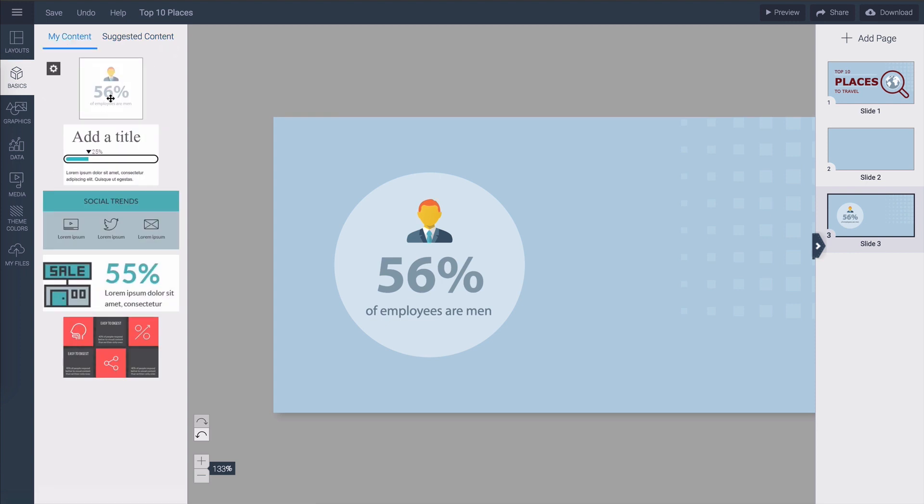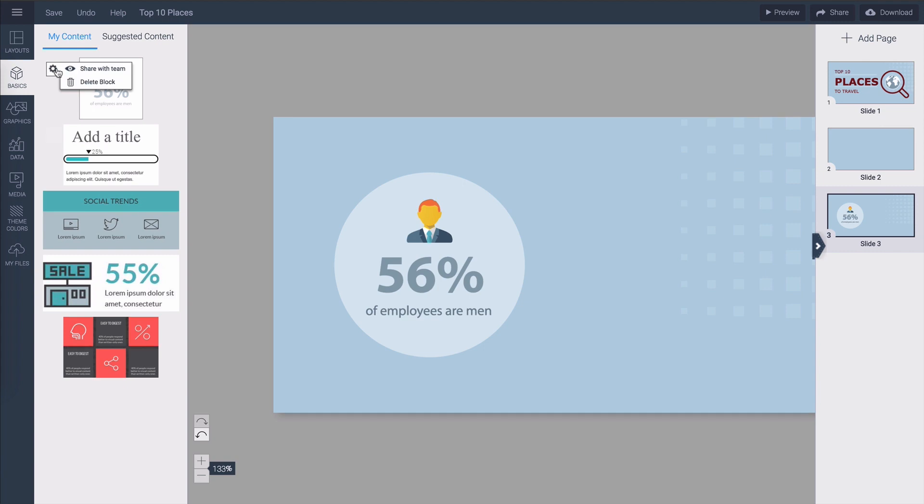If you click on basics on the left toolbar and then choose my content tab you will be able to see all the content blocks you've saved before. All content blocks that you've created and saved here will be available in any project you create in the future and you can also share them with your teammates by clicking on this gear icon and share with the team.